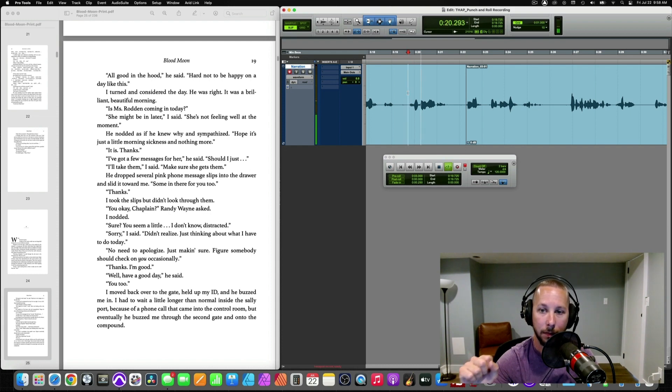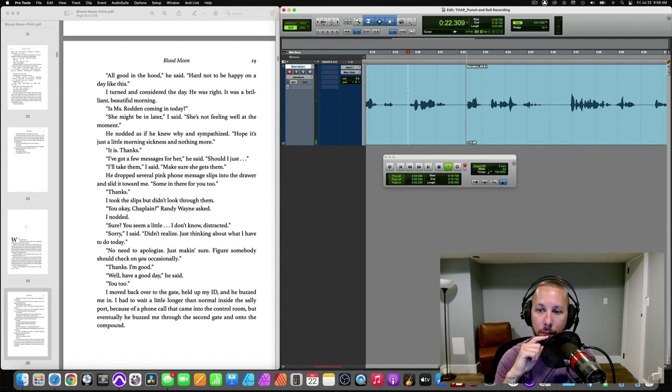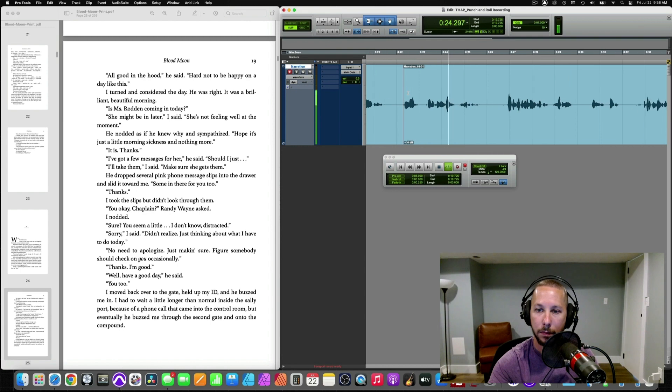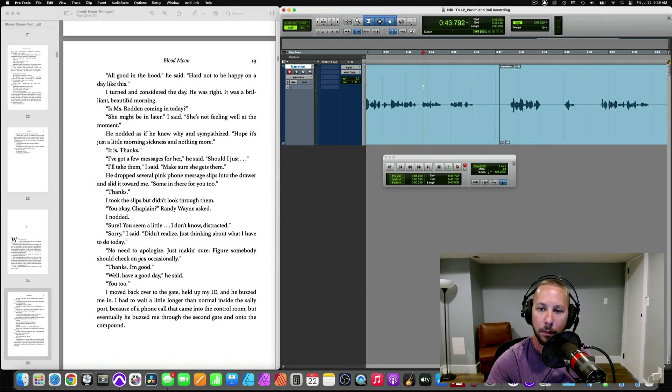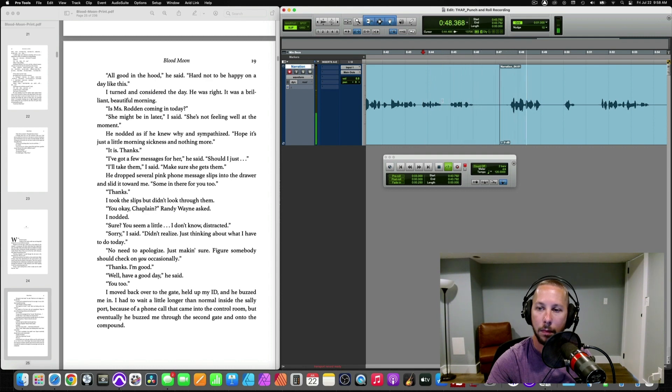But again, let's listen back and just see how clean these punches are. She's not feeling well at the moment. He nodded, as if he knew why, and sympathized. And we'll go to the next one here. Into the drawer, and slid it toward me. Some in there for you, too.